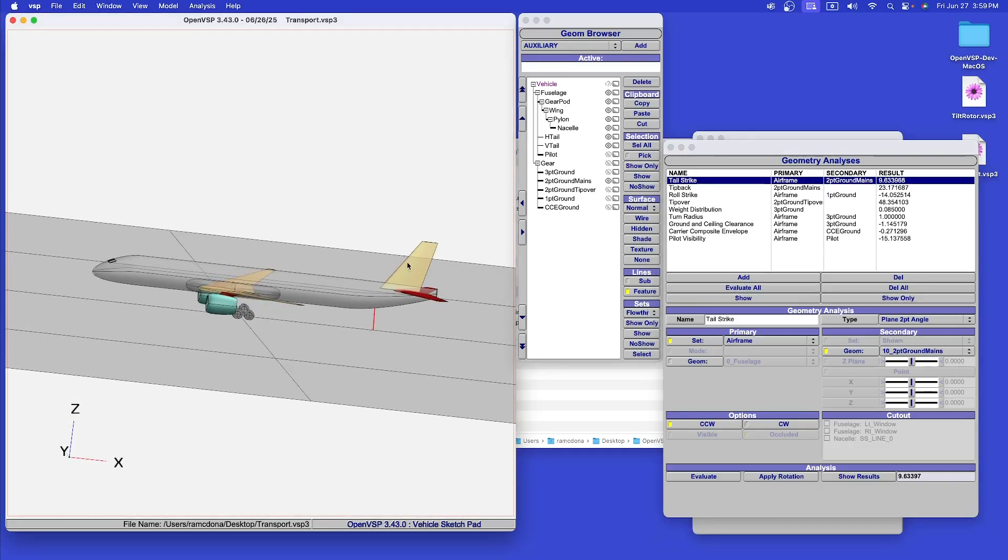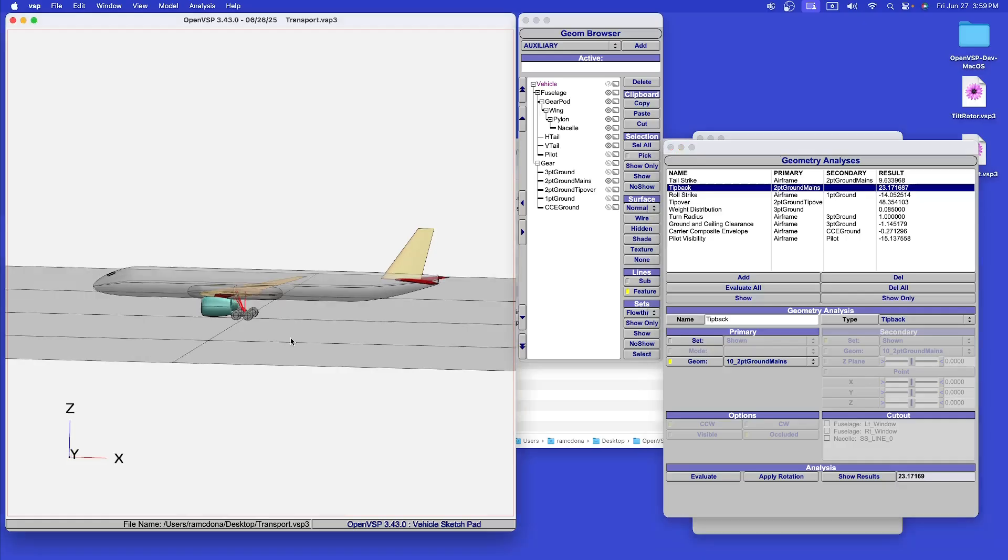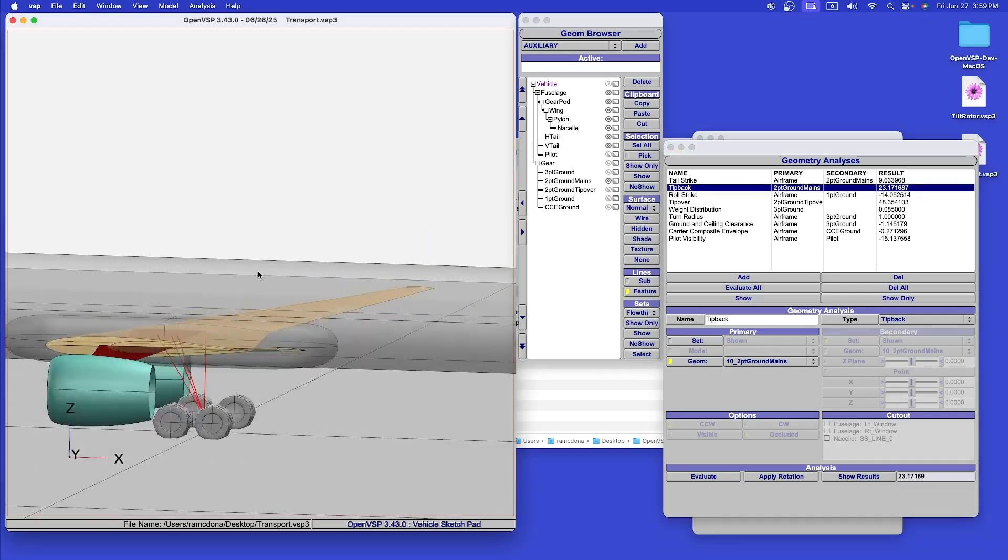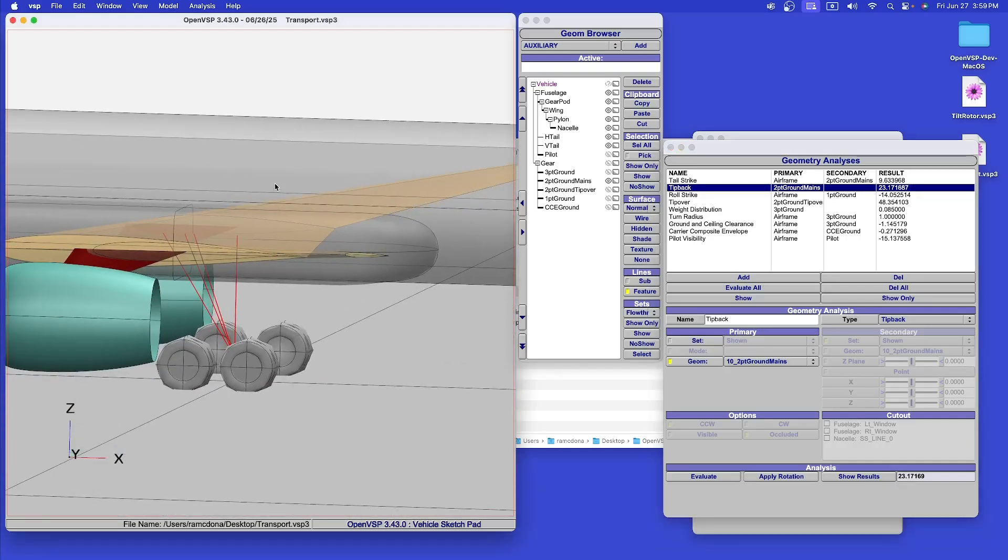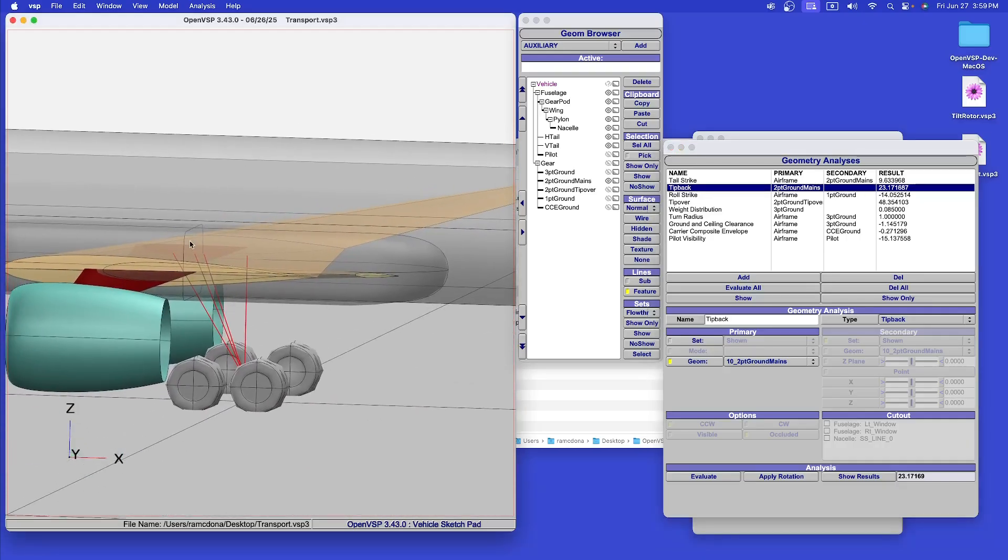First, we calculate the tail strike angle, rotating about the main gear. What is the angle where the tail first makes contact? Then, using the off-nominal center of gravity positions, we calculate the angle between the center of gravity, most forward, most aft, nominal, and the pivot point for the landing gear.